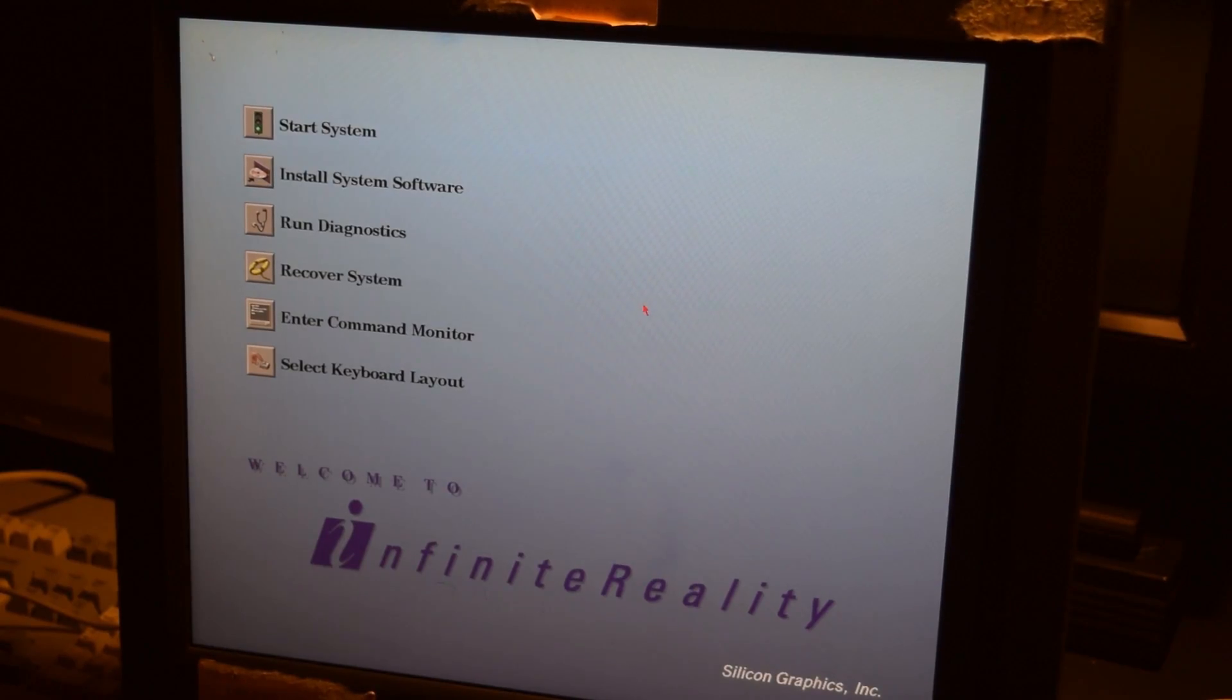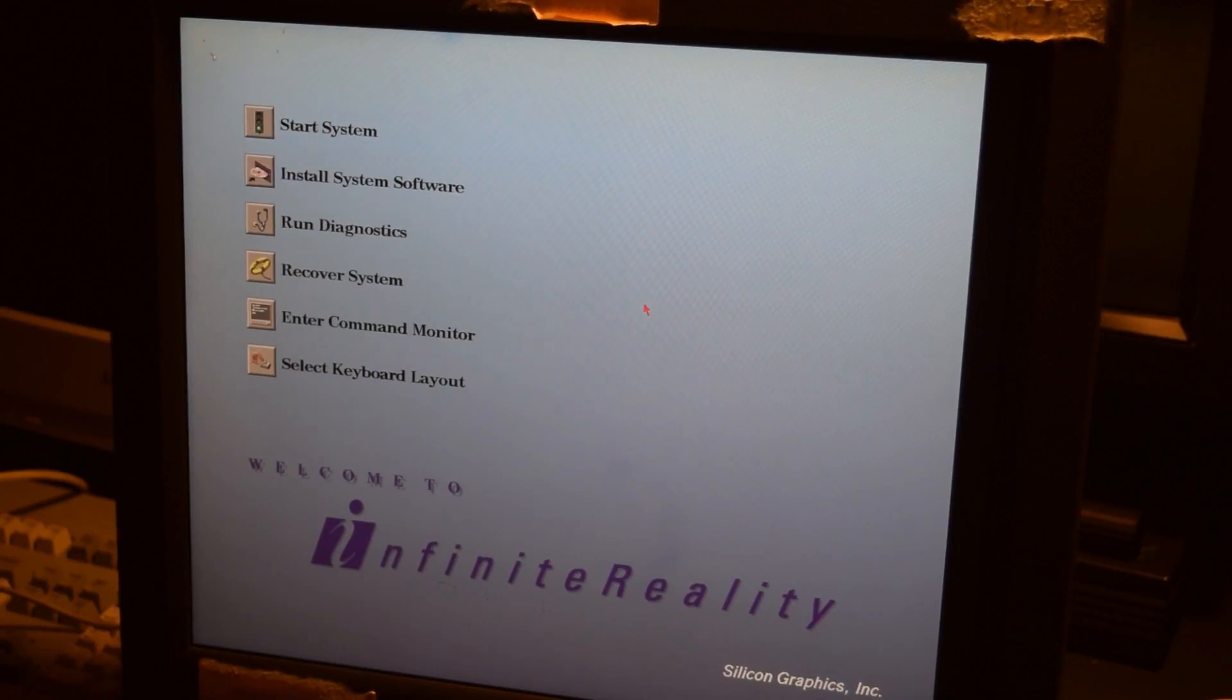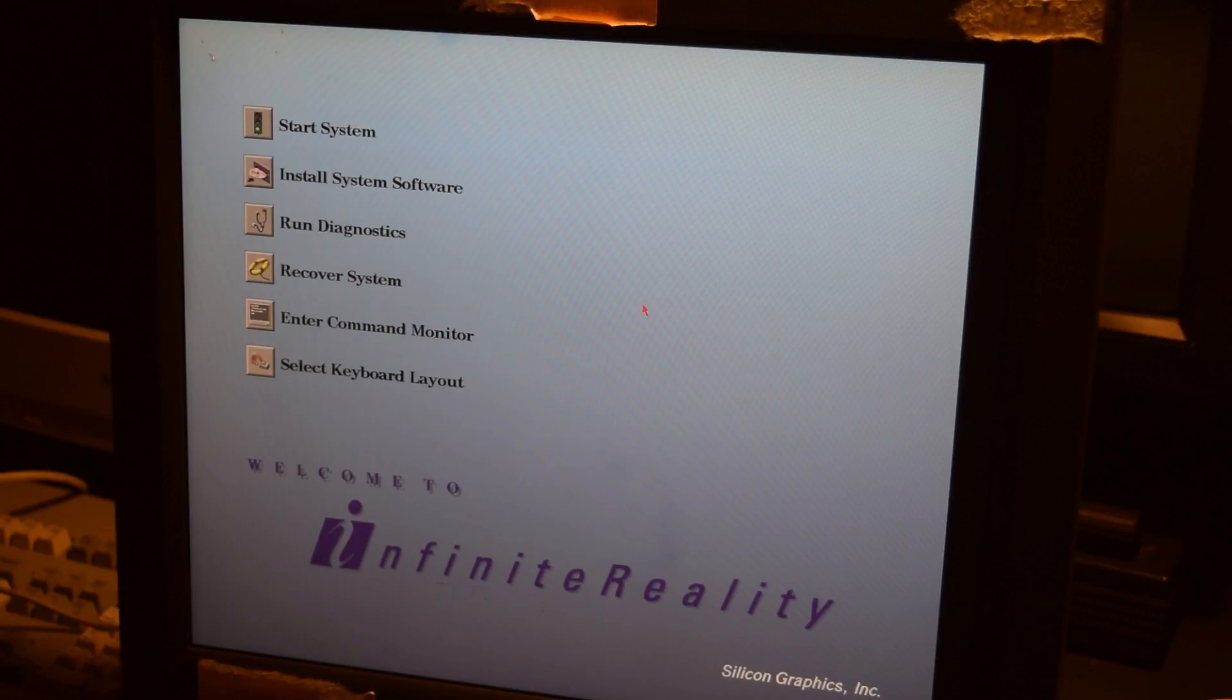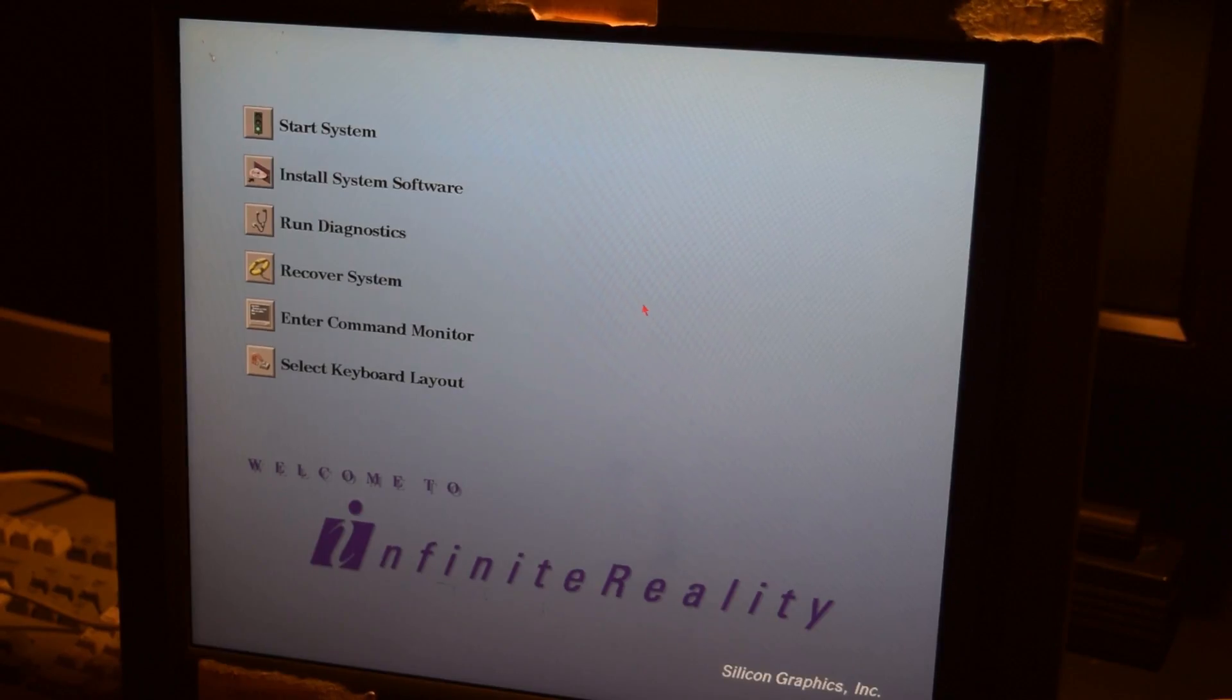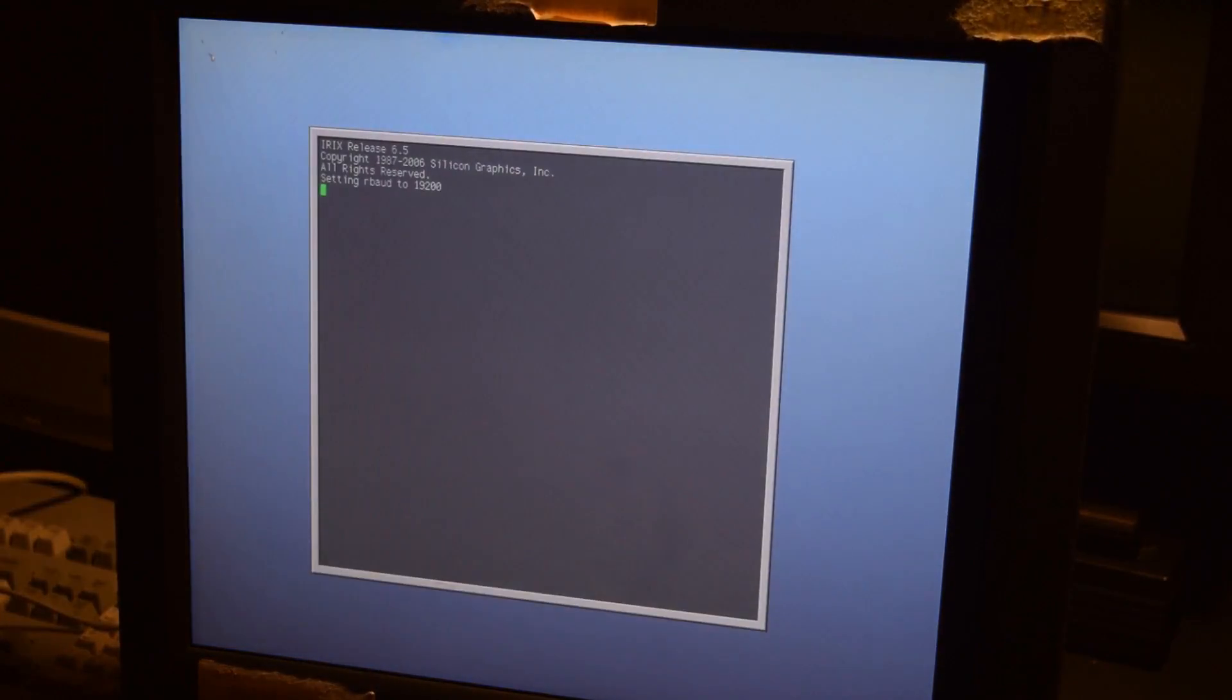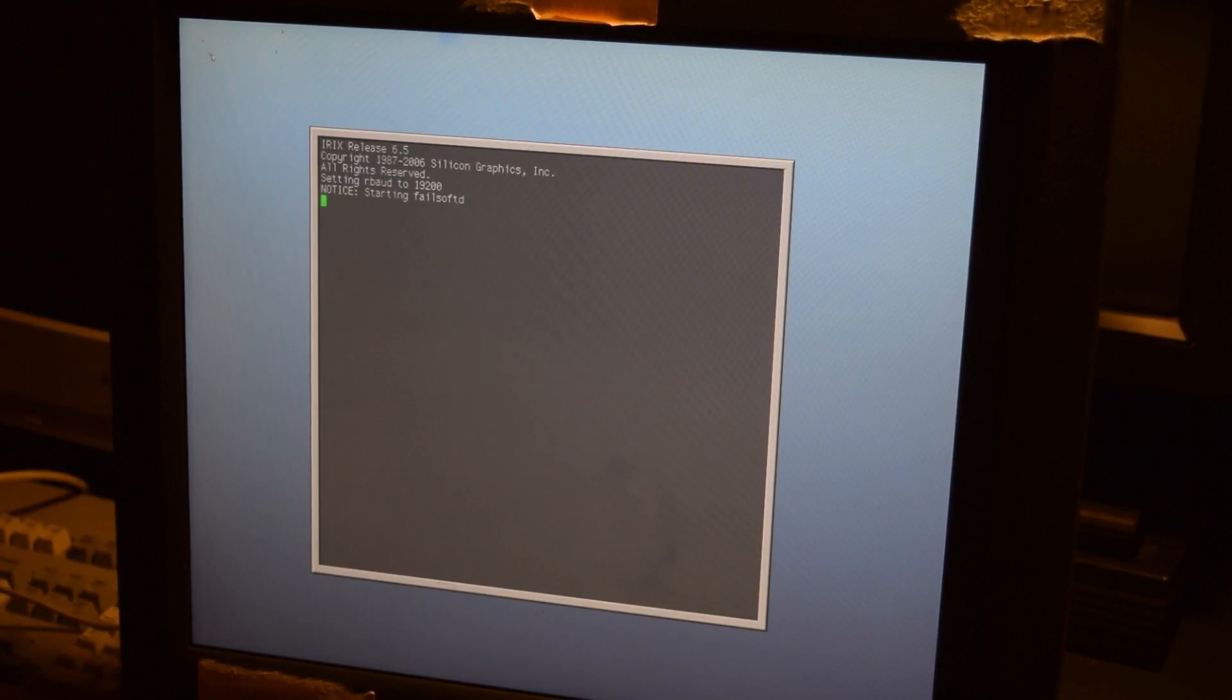To review this is a Silicon Graphics Onyx 2 Infinite Reality 3. It has two 400 MHz MIPS R12000 processors and the standard geometry engine, I can't remember what it's called. And then two RM10 raster managers for a total of 512 MB of graphics memory. Okay. It's not gonna start by itself. Usually it starts by itself. What's going on here? Start system. Oh, there we go. Whatever. What's going on here?